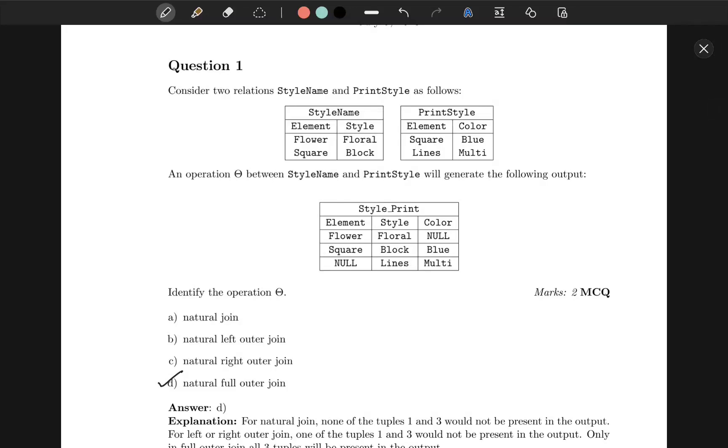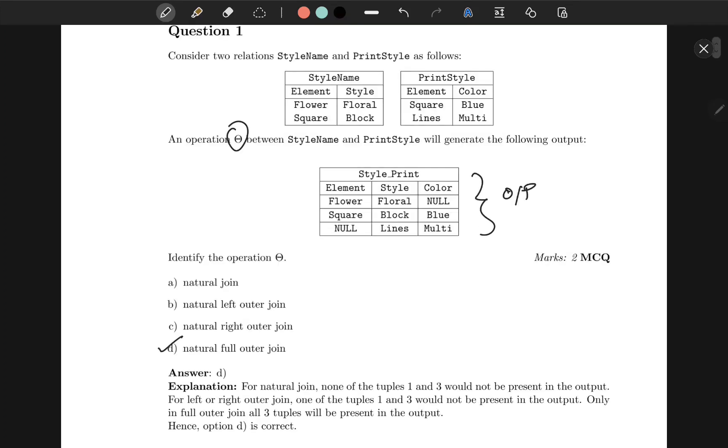Question 1 has given us two relations, style name and print style, and we have to identify operation theta that will generate the following output.